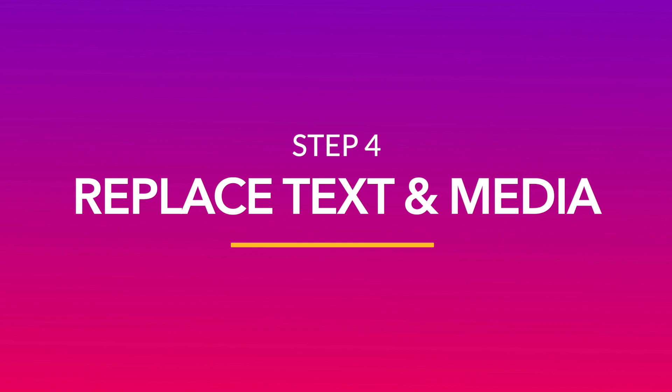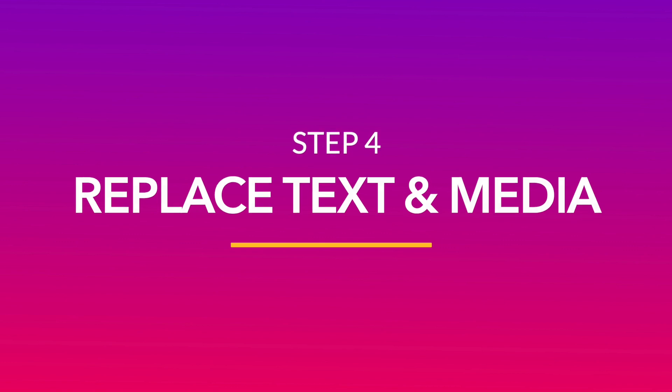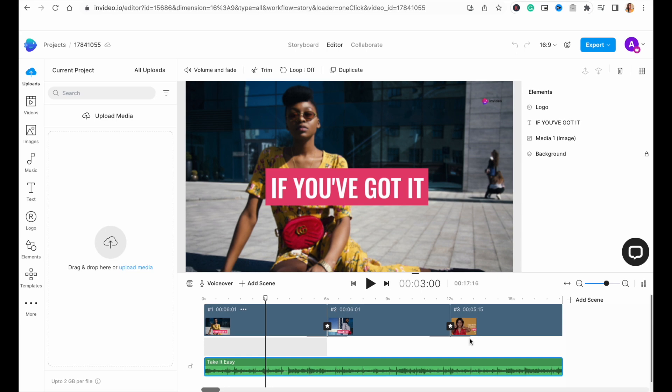Now, let's get to our next step, which is replacing all the placeholder text and media with our own. We are going to start by editing our text first, because that sets up the context for our video. For this particular ad, we are using minimal text for a few different sections, so we want to ensure that it is evidently visible on screen.